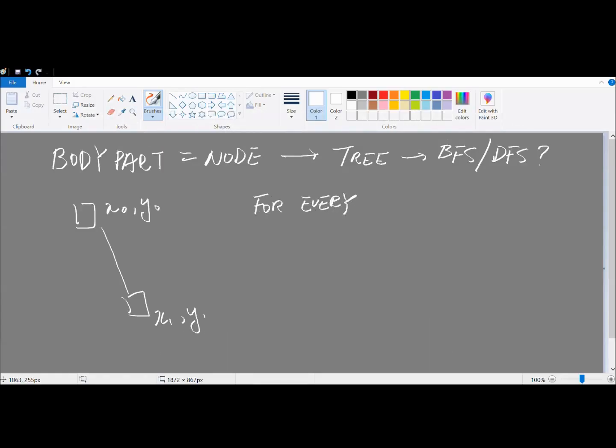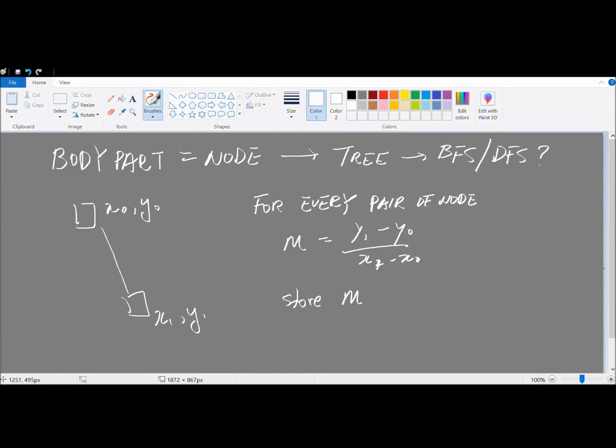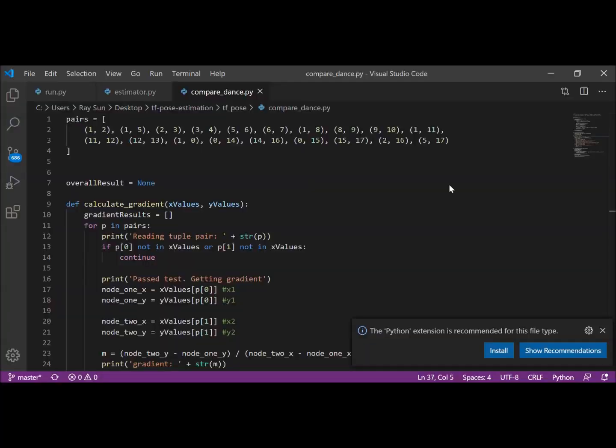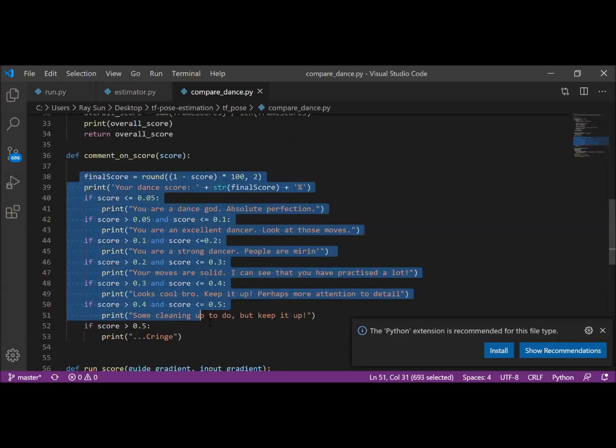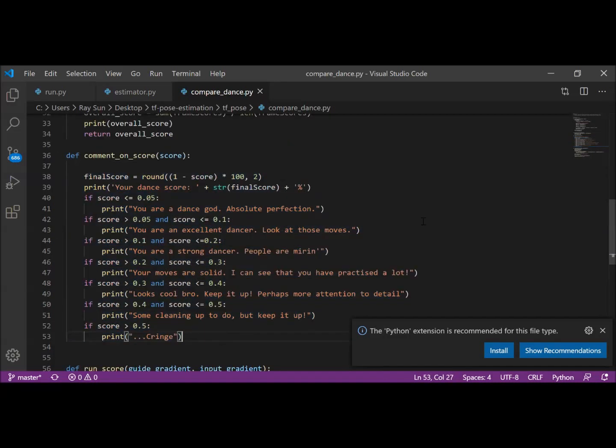Gradients are also very easy to calculate, so my algorithm ended up being very simple. Essentially, for every frame, I just had to calculate the gradients between every joint on the skeleton, and then find the percentage difference between my gradient and the original dancer's gradients. The smaller the difference, the better, and the score links to a particular performance band.